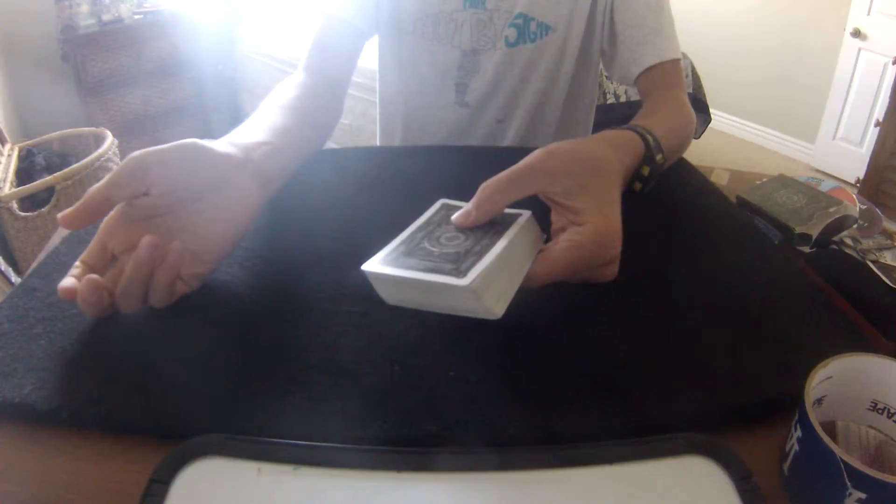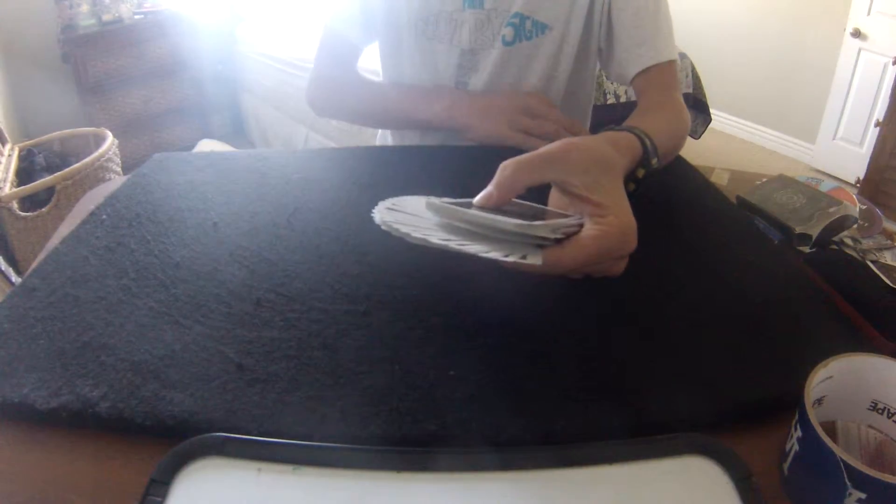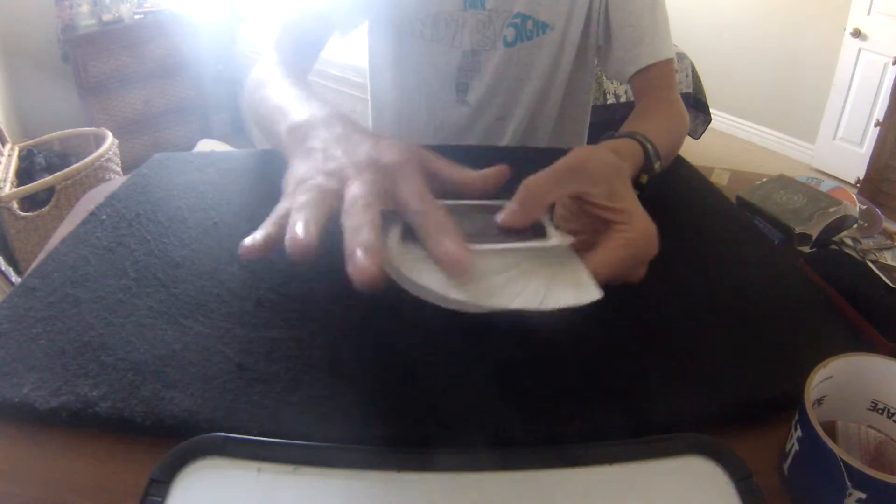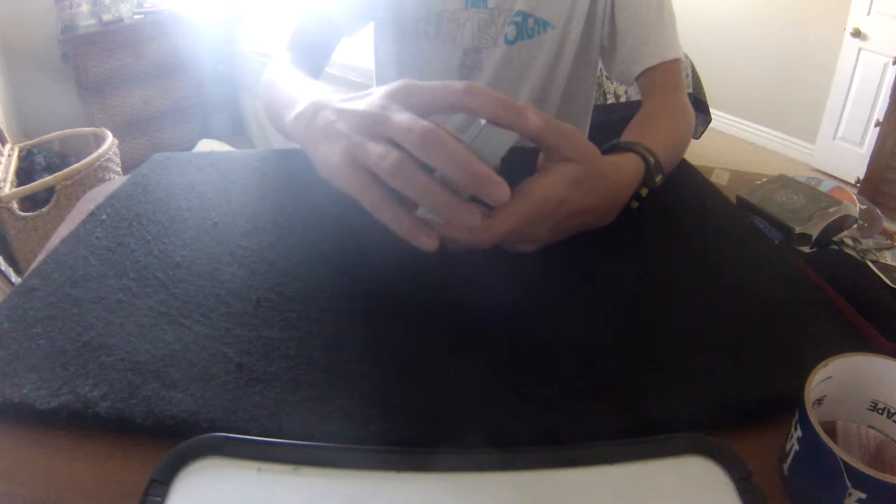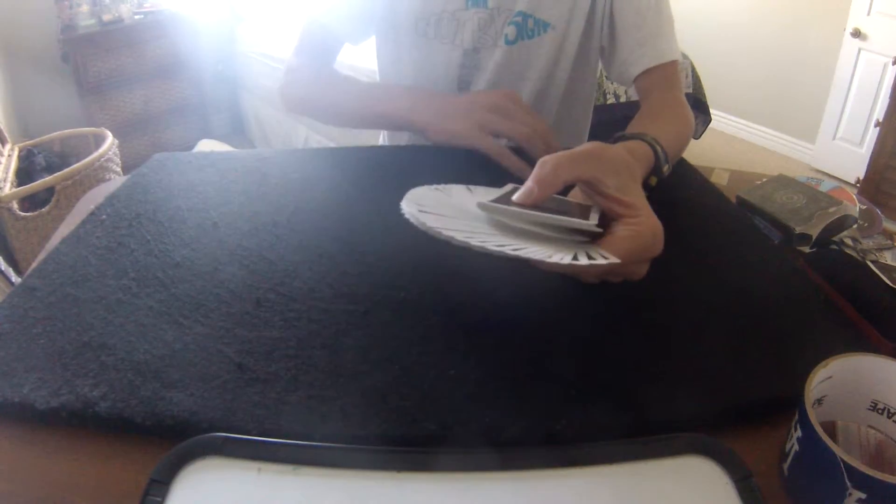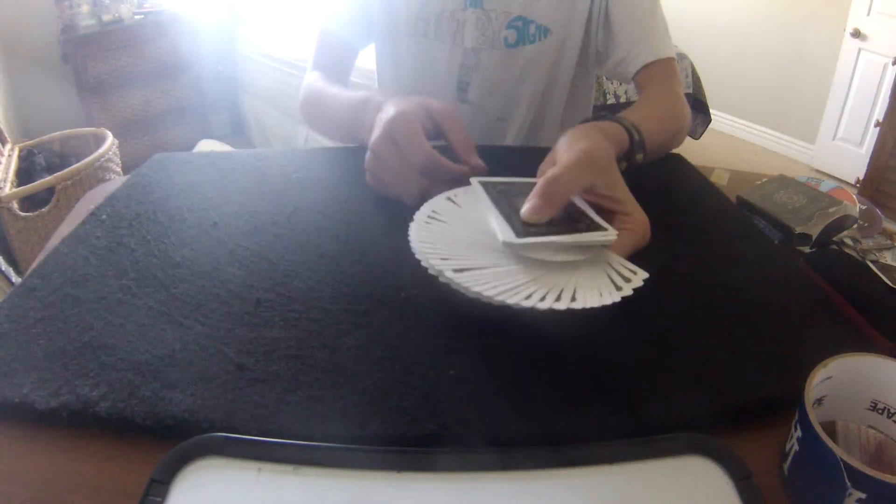So what you're going to do is you're going to slant the deck a little bit, and you're just going to, with your finger, you're just going to pull the deck and create that little fan.